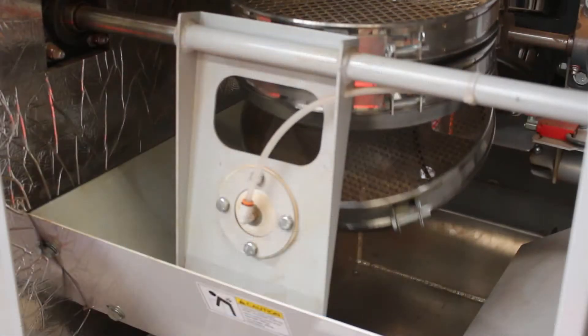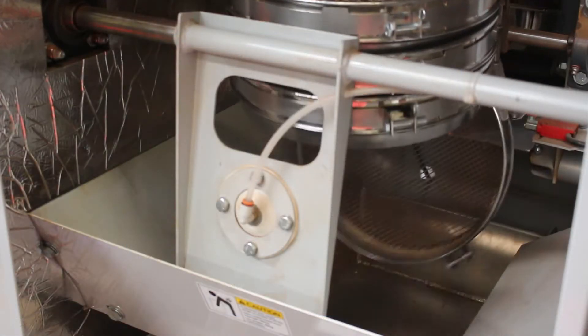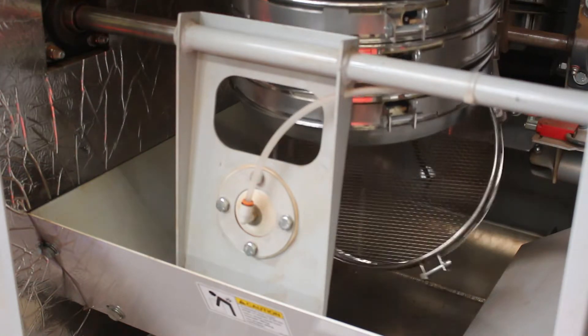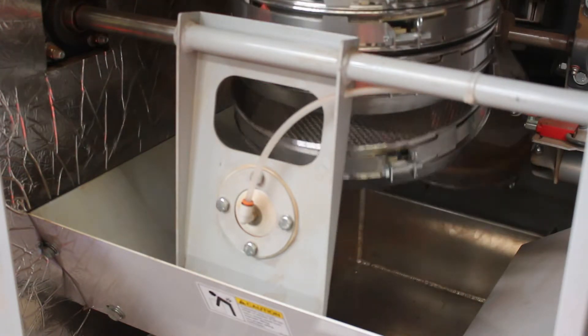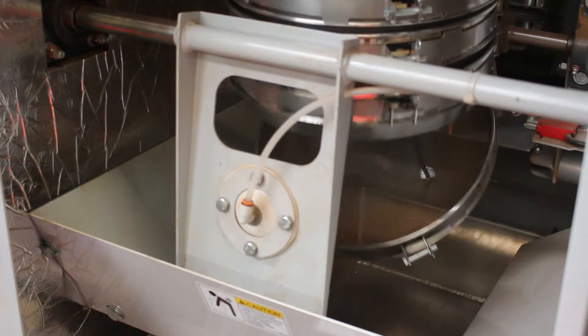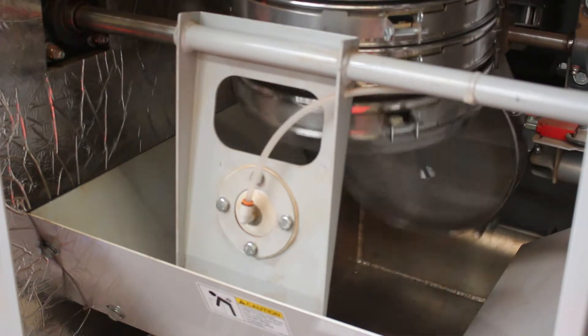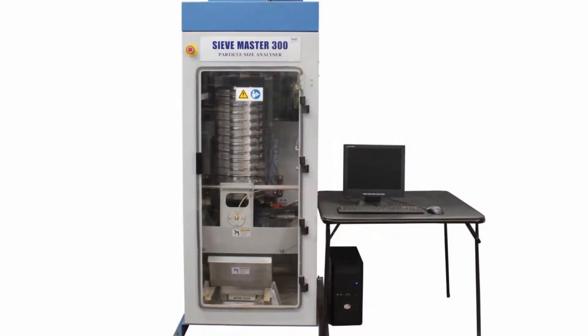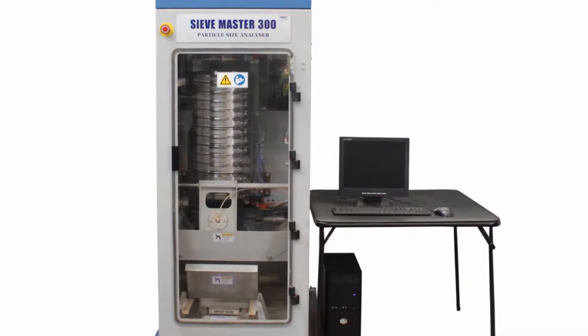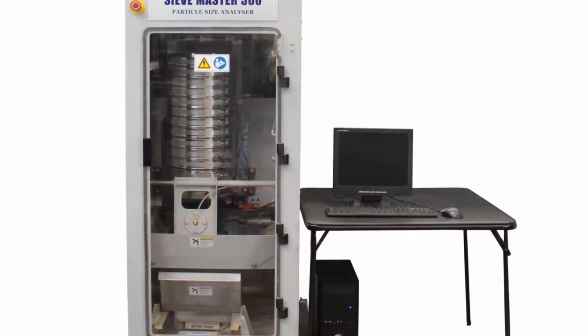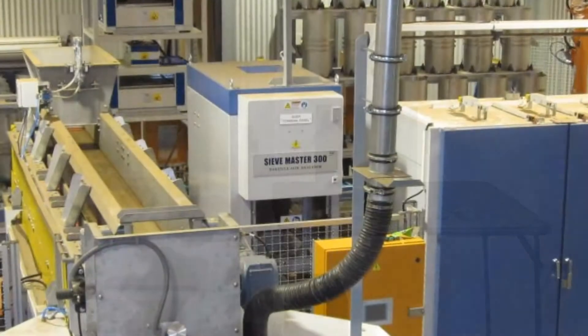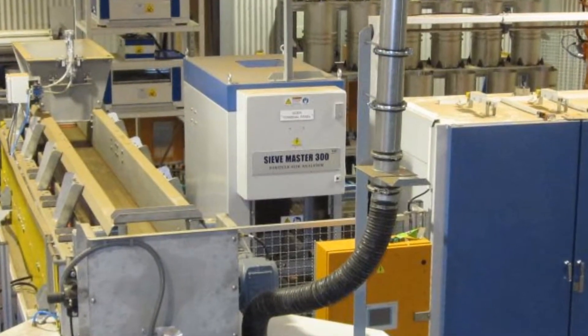The machine is able to accept 12 300mm standard half-height sieves which can be customized to users requirements. The SieveMaster 300 can be used as a standalone machine controlled by a PC or part of an automated system.